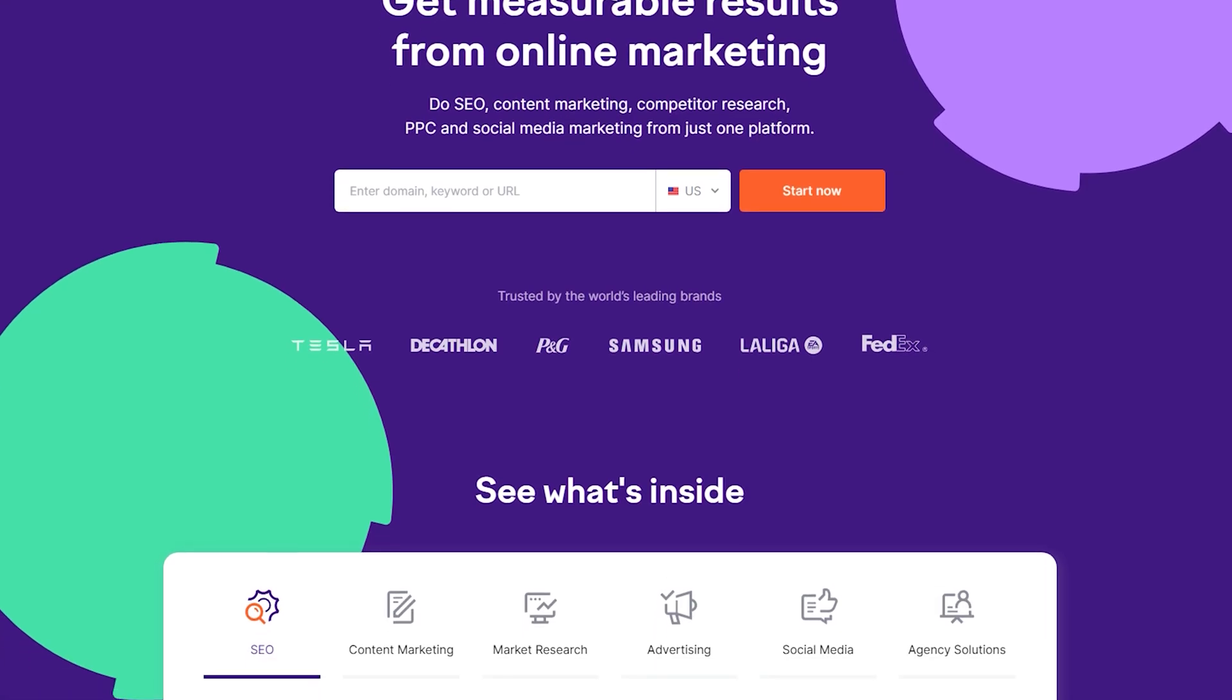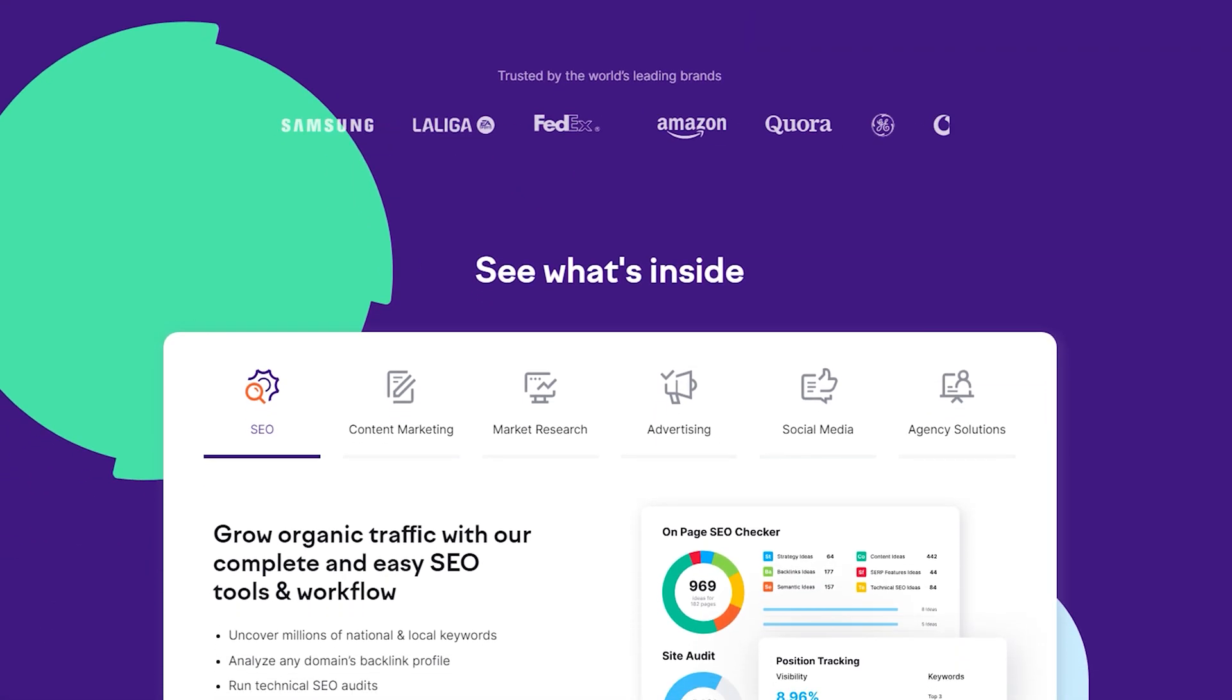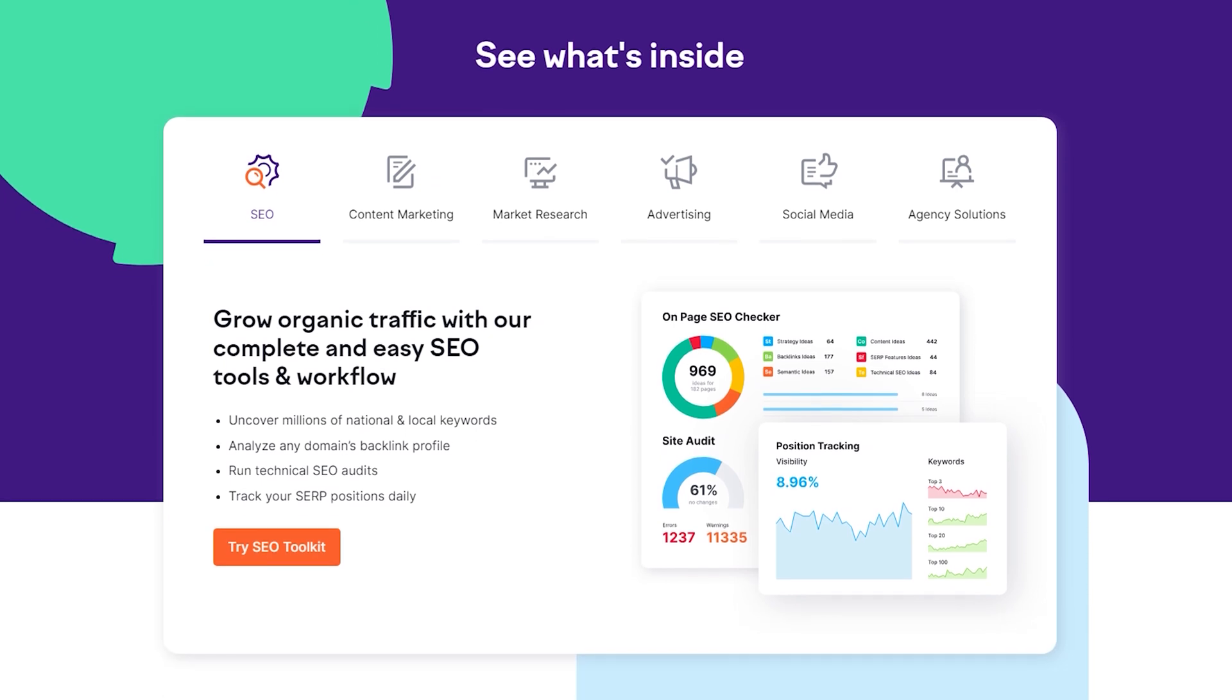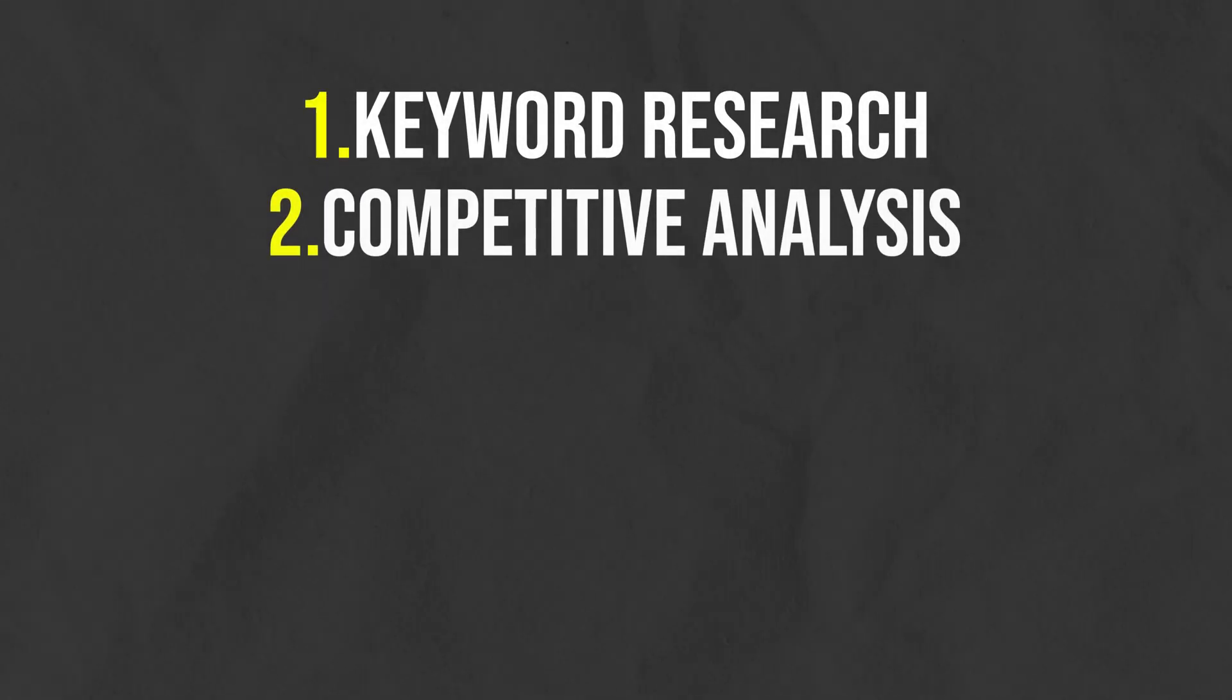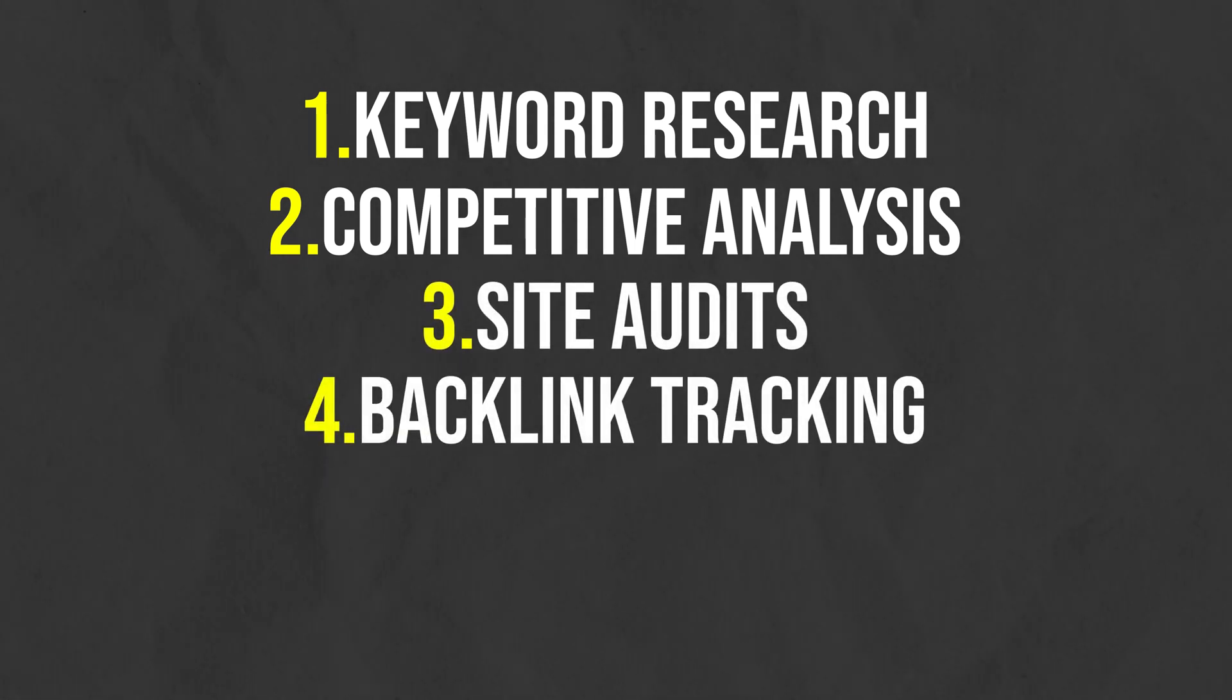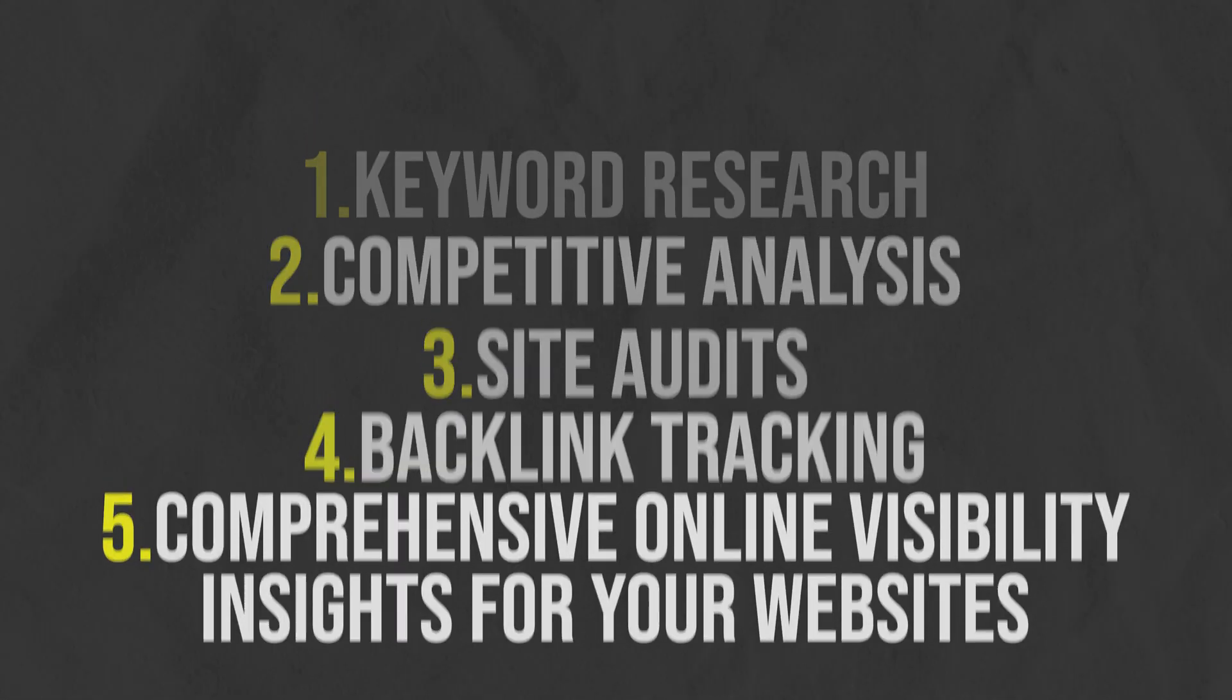SEMrush is a premium SEO platform that has a bunch of really great tools to help improve your rank in search engines. Some of the tools are keyword research, competitive analysis, site audits, backlink tracking, and comprehensive online visibility insights for your website.